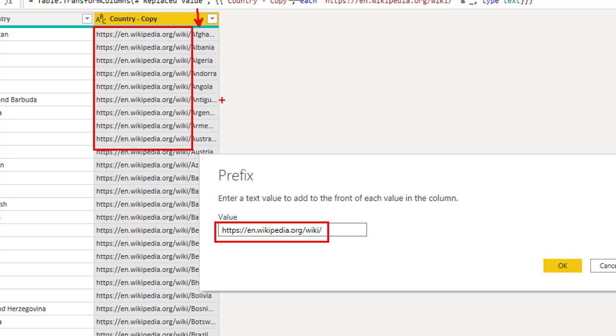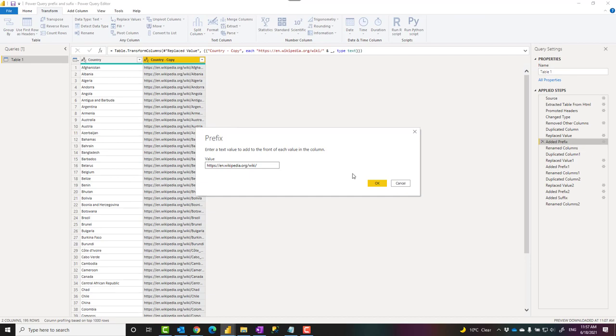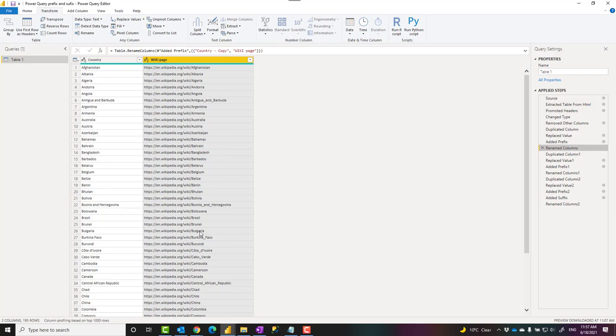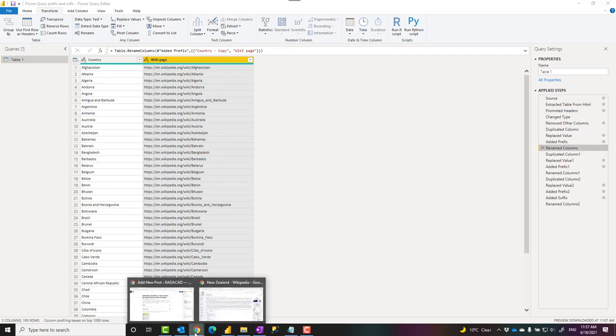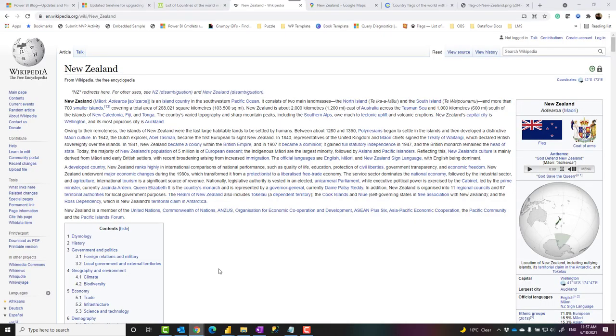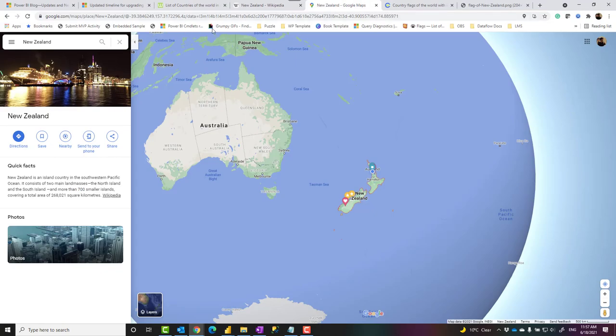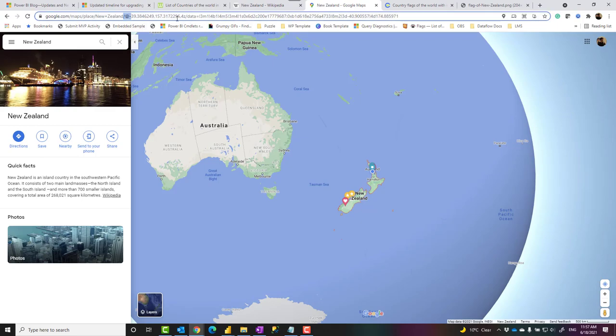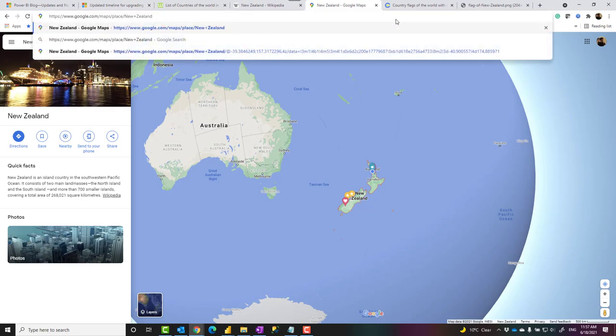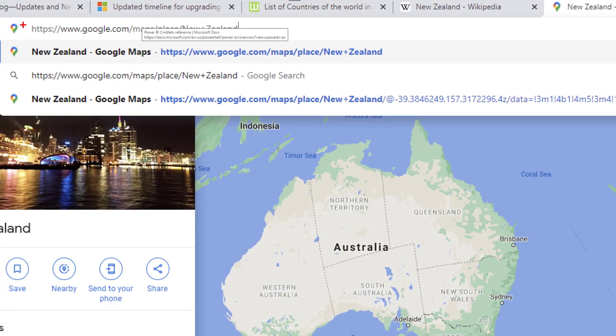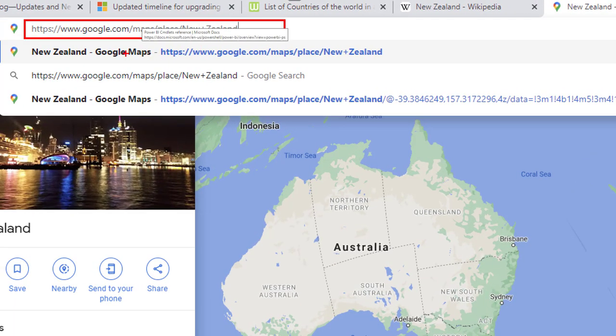So altogether this created the Wikipedia URL. I can use the same approach this time to create a link to Google Map. The link to Google Map is something like this. It has this URL and the country name after that.